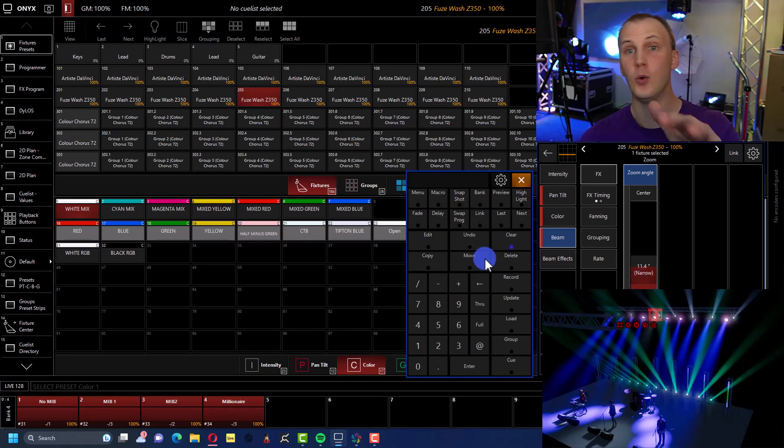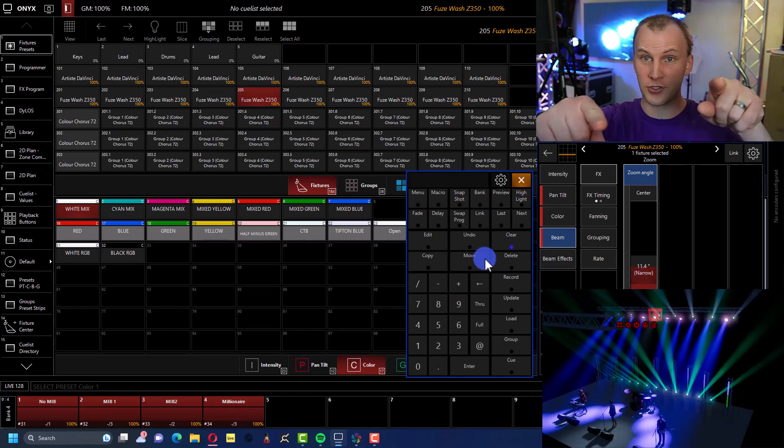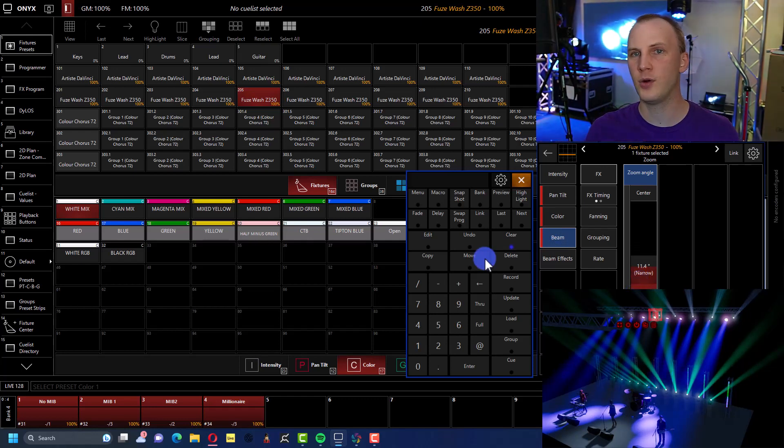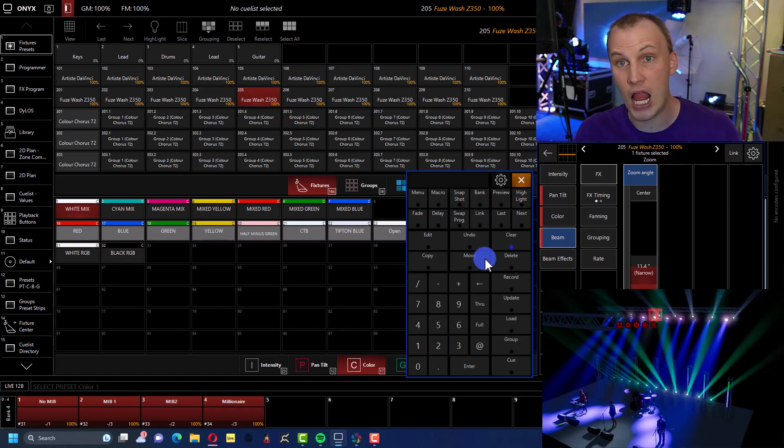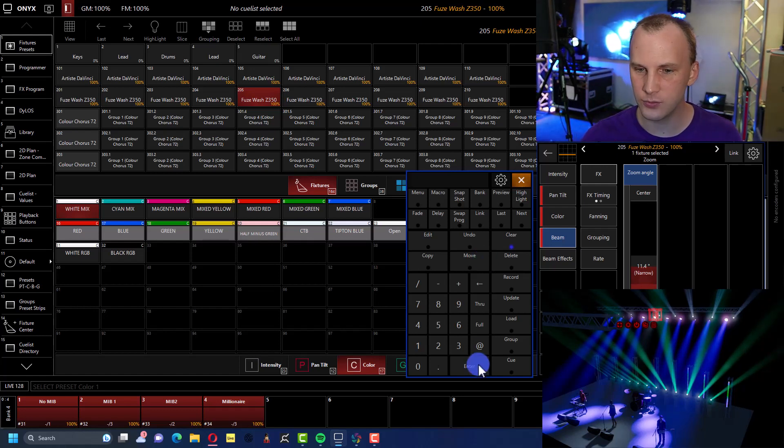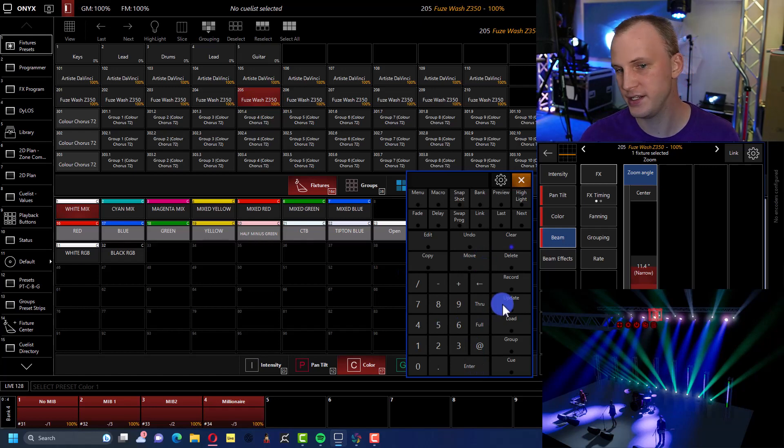And now I go, oh, I like this. I like the setup. It's good. Now I want to copy this to another fixture. How do I do that? Well, it's actually really easy.